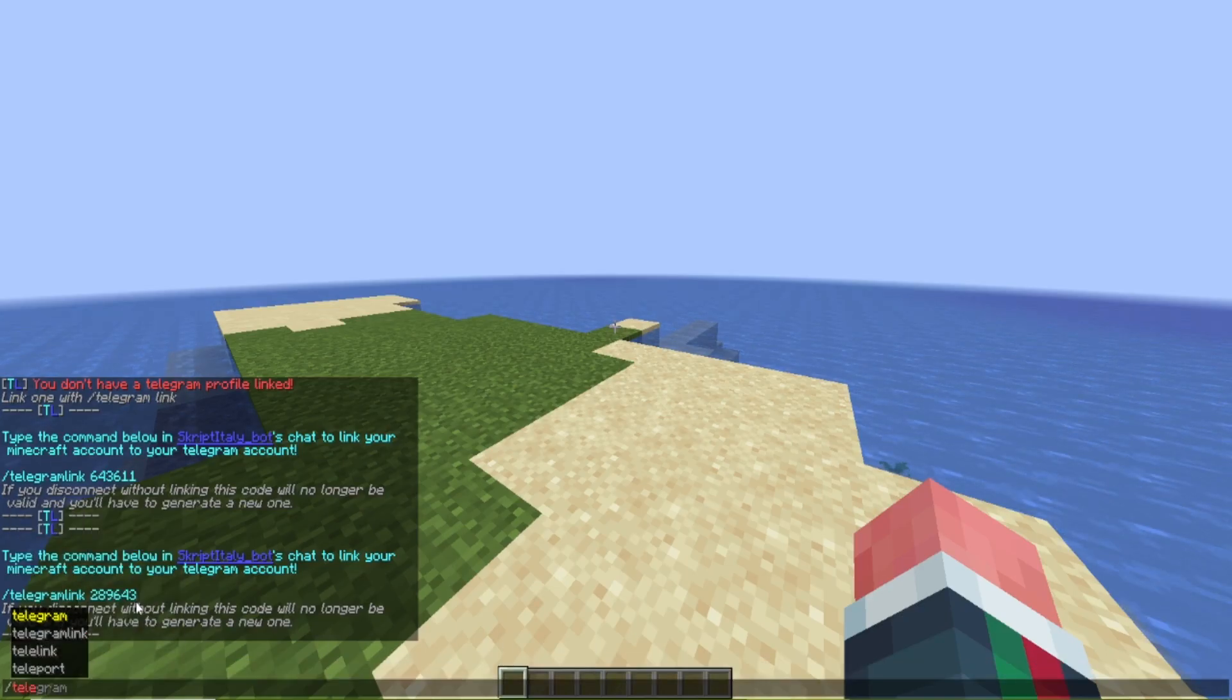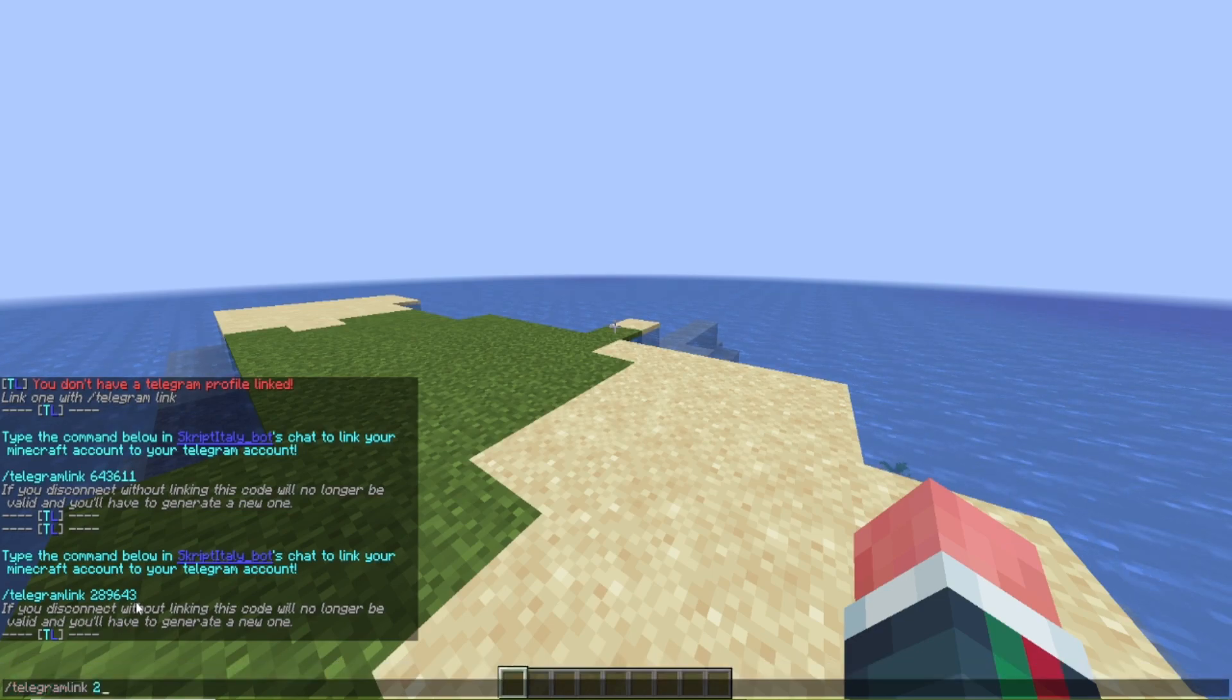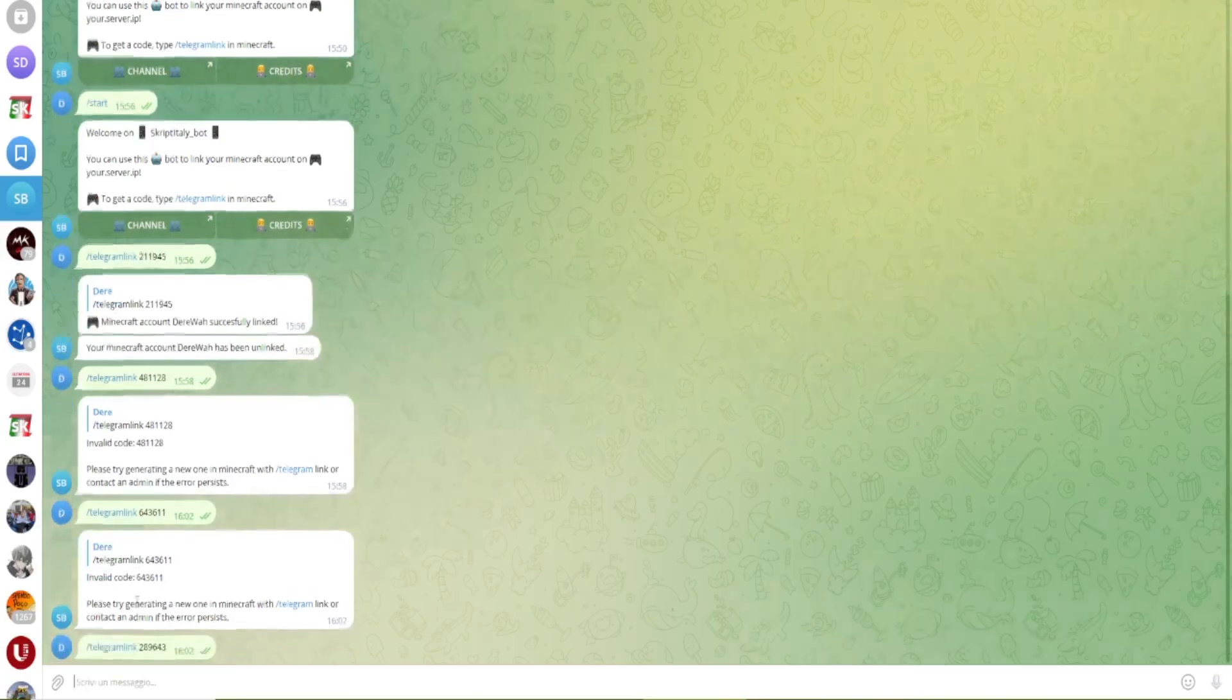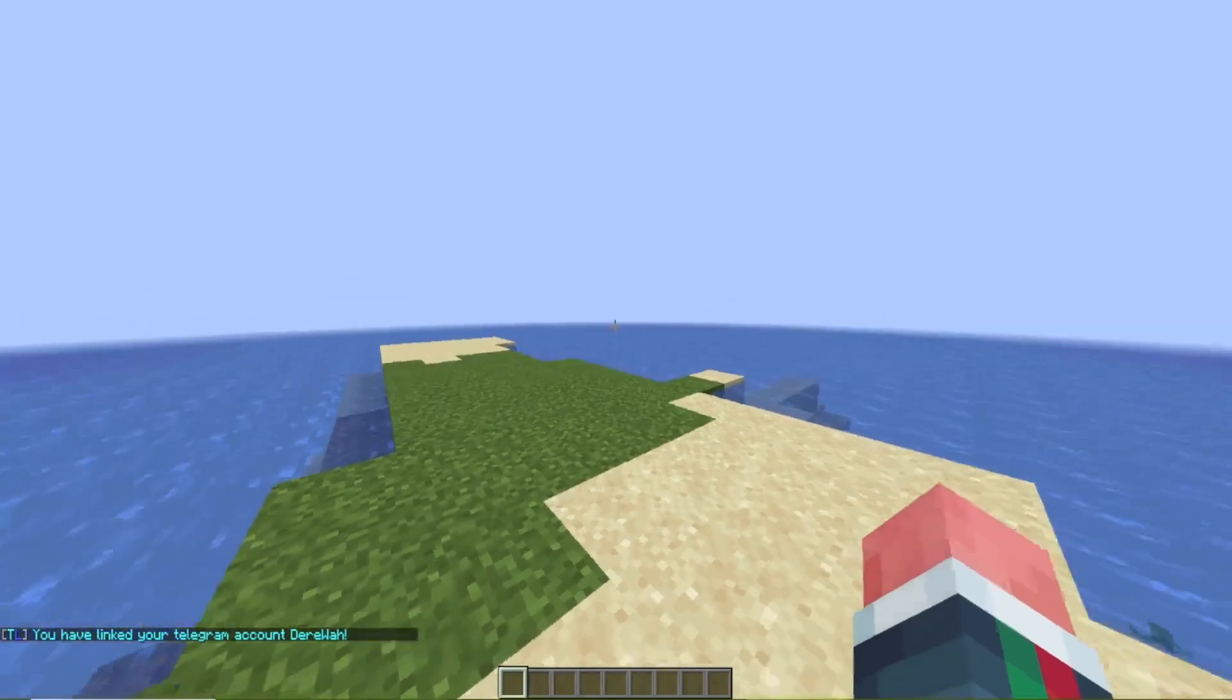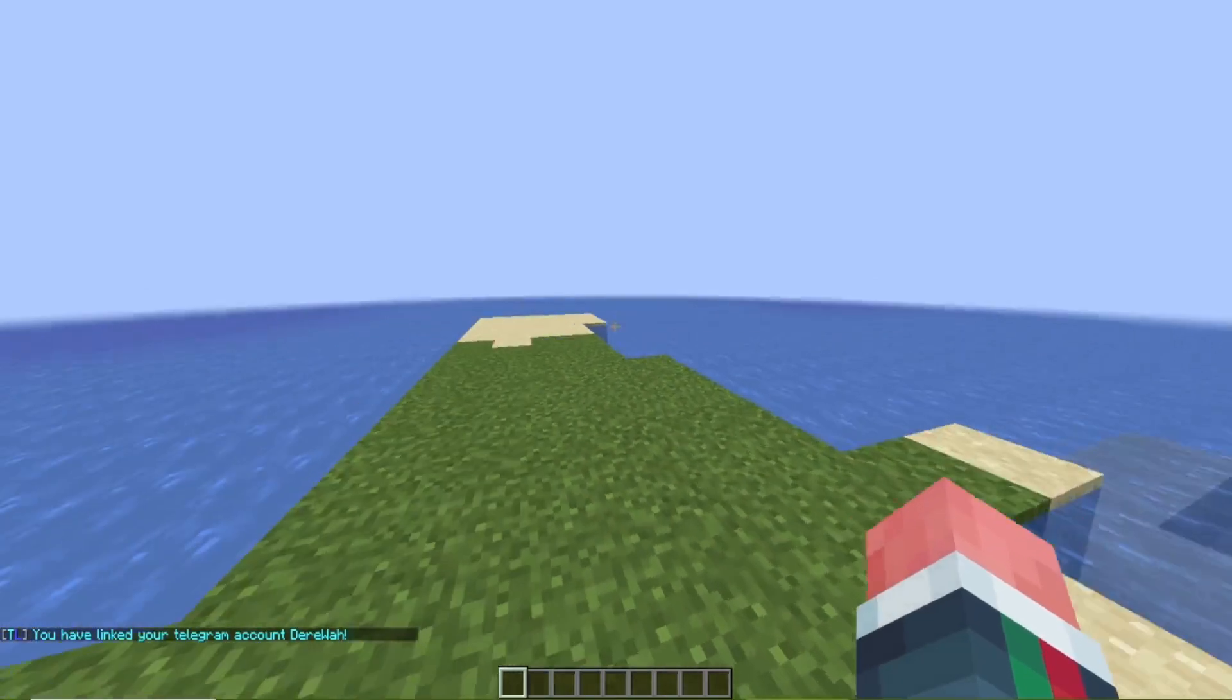And if I now type in the correct code which is this one two eight nine six four three and I type it in here it will say minecraft account successfully linked and I will get the same message in chat.